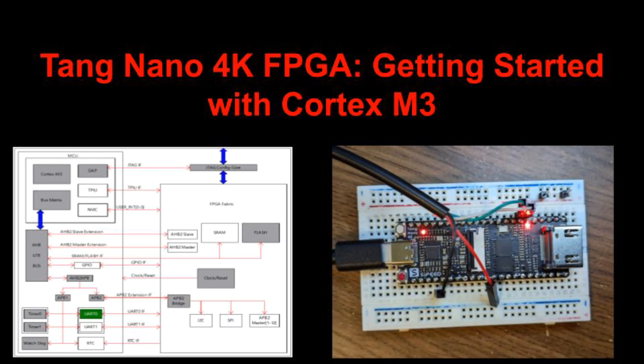In summary, the Cortex-M3 is the Tang Nano 4K's most interesting feature. Good next steps include getting ARM Keil running and developing something on the FPGA to connect to the ARM standard interfaces APB2 and AHB2. I'll end the video here. See below for links and thanks for watching.